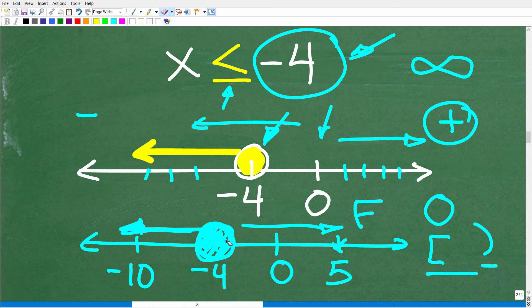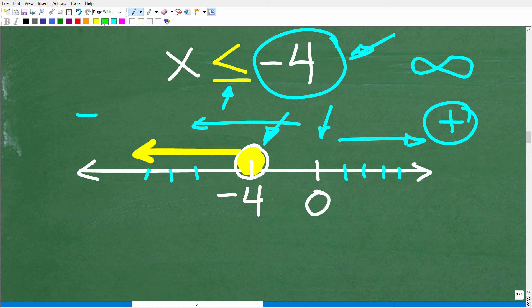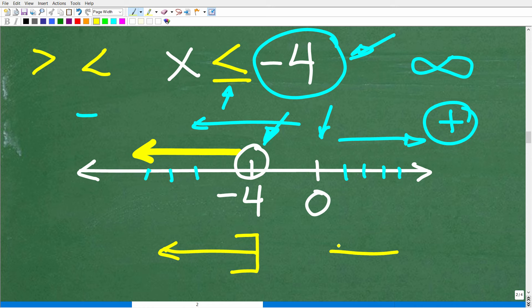Now, instead of an open or closed circle, some of you were taught to use brackets or parentheses. A closed circle corresponds to a bracket, and an open circle corresponds to a parenthesis. For example, if the problem were x is less than negative 4, you would have an open circle at negative 4, or equivalently a parenthesis using that other notation.